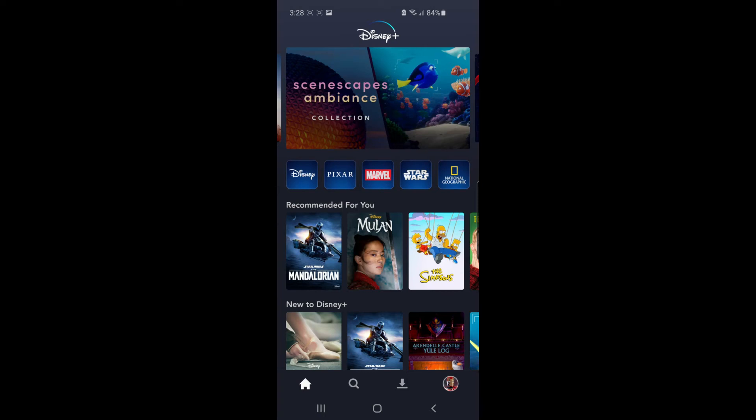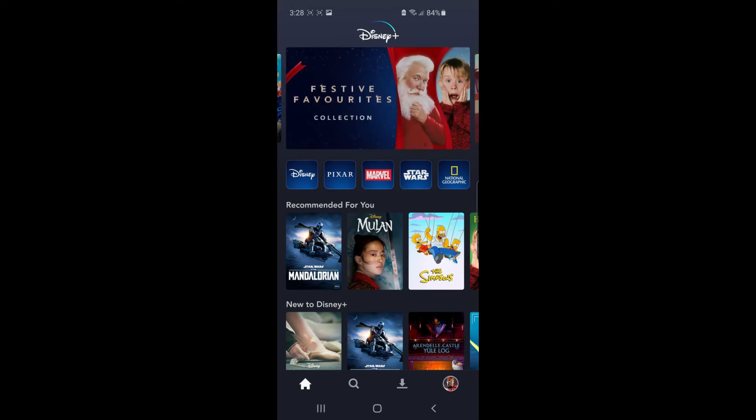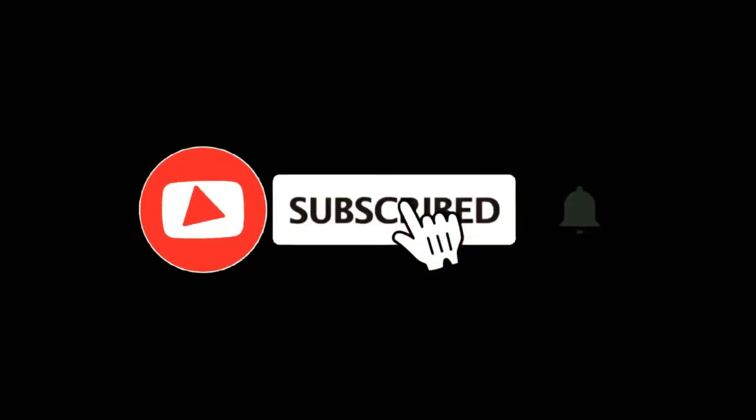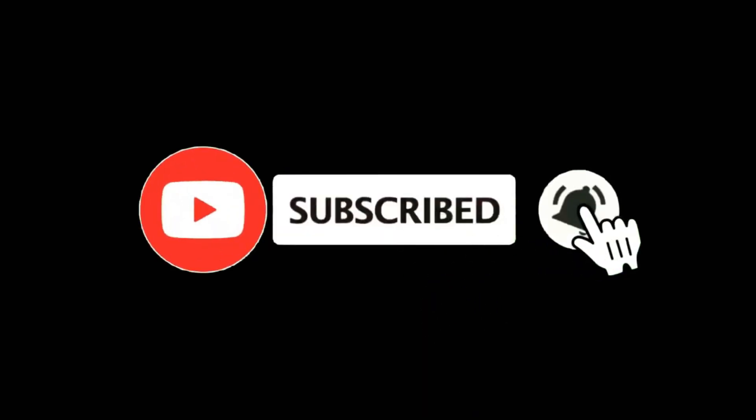In this video, I'm going to show you how you can turn off autoplay on Disney+. For more tutorials, make sure you subscribe, and let's get right into it.